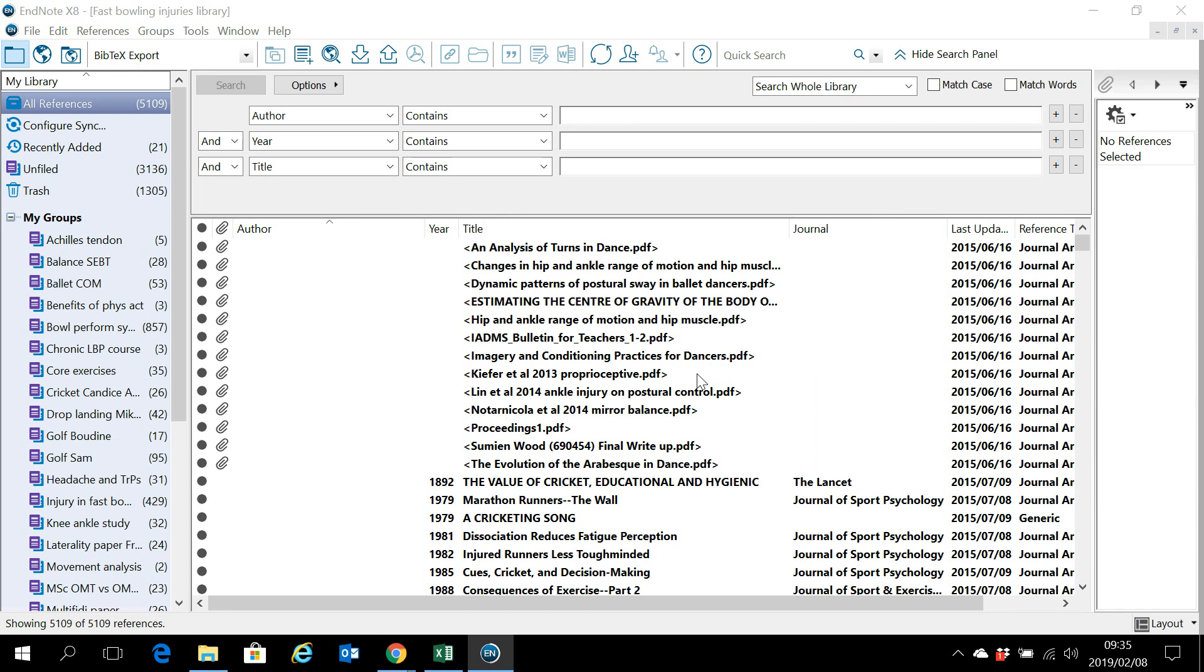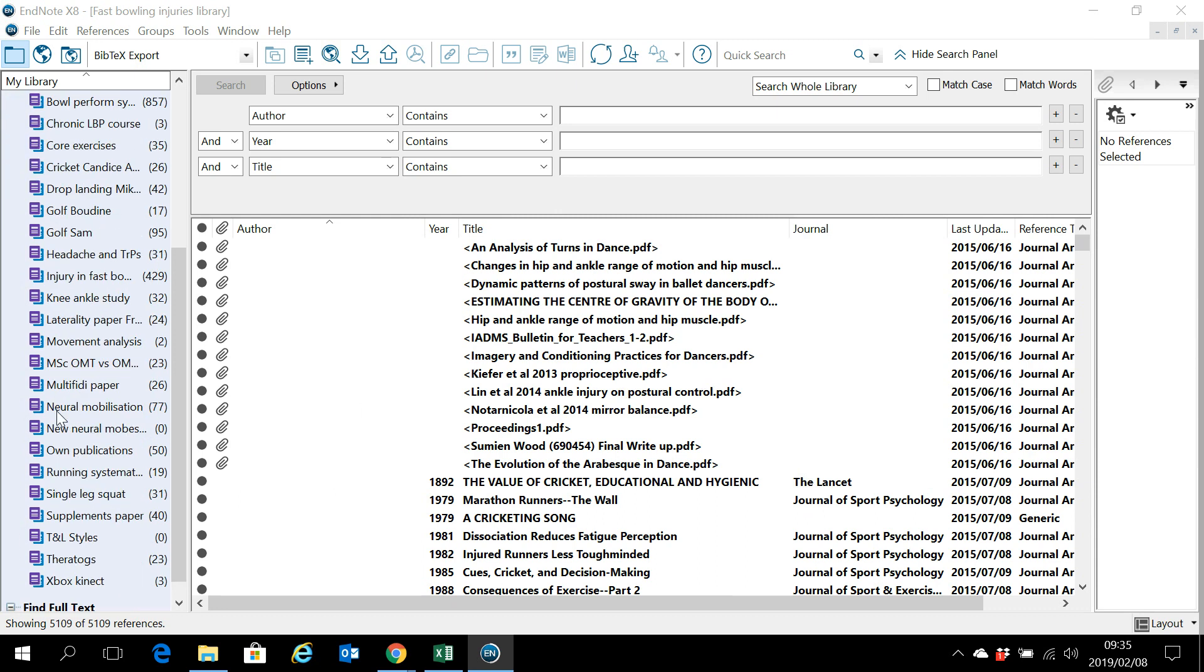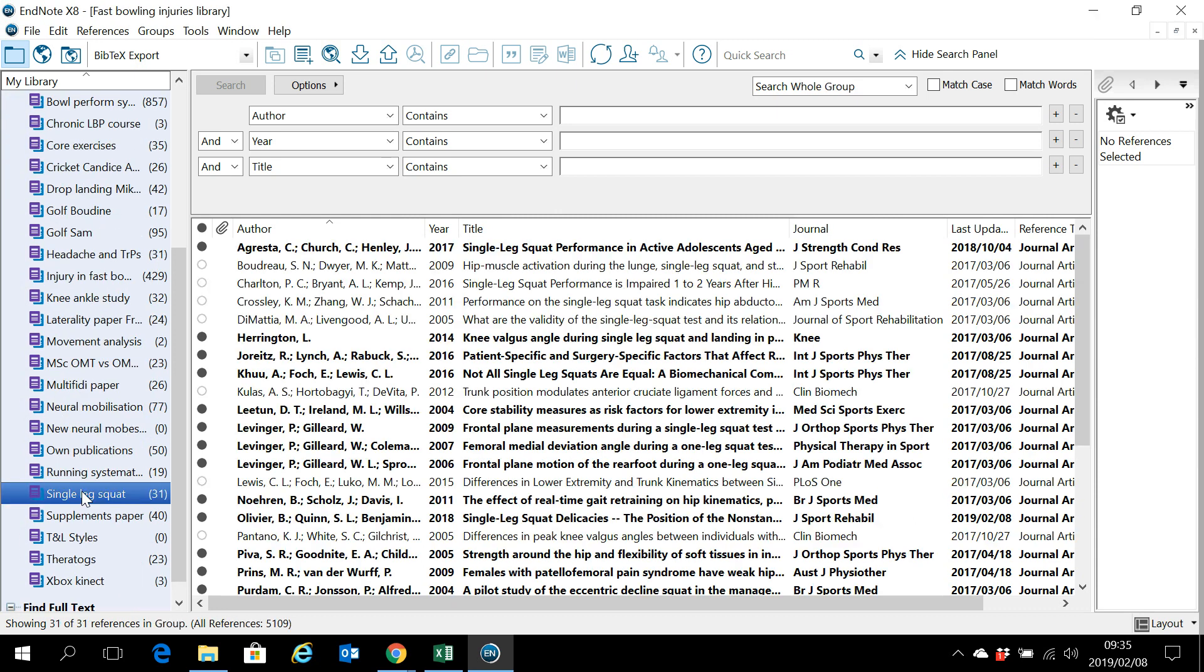In this video I'd like to show you how to search for a reference online from within EndNote. We are doing a study on the single leg squat and I would like to add a specific reference to this list of references.